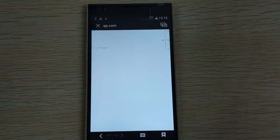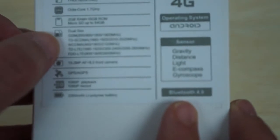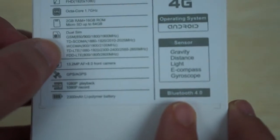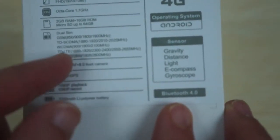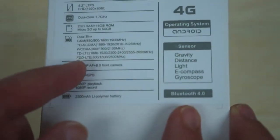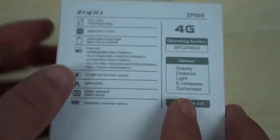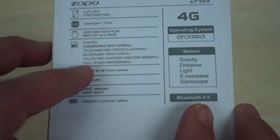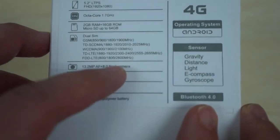This supports these frequencies, so dual SIM and a quad band GSM, 3G WCDMA 900, 1200, and 2100, FDD-LTE which is for Europe, Australia, UK, US, Canada, and 800, 1800, and 2600.